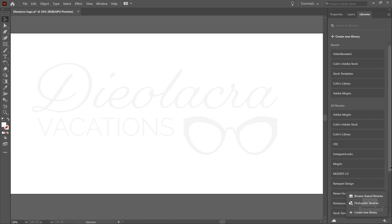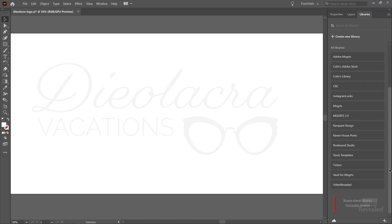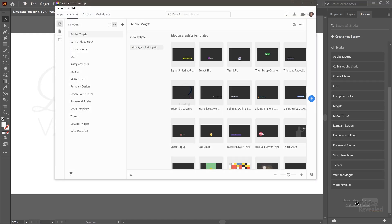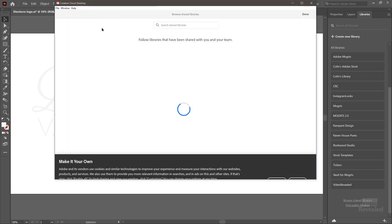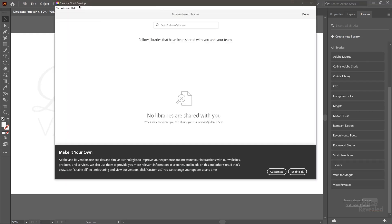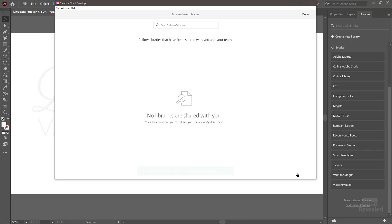You can also browse shared libraries and find public libraries. So here we can browse shared libraries. This is opening up the Creative Cloud desktop application. I'm going to enable all of these cookies. No shared libraries with me.